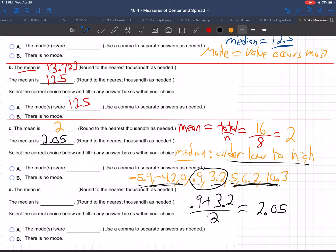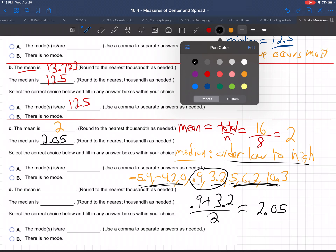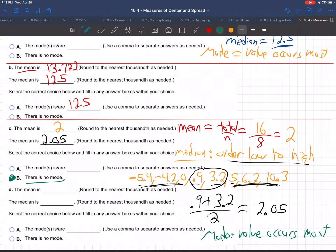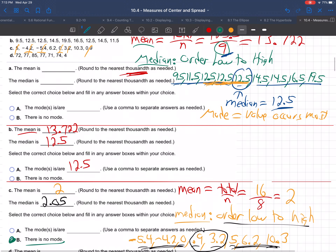Finally, the mode for part C. The mode is the value that occurs the most. Looking at the data set, no values are repeated. So there is no mode for this data set, because no value is repeated.